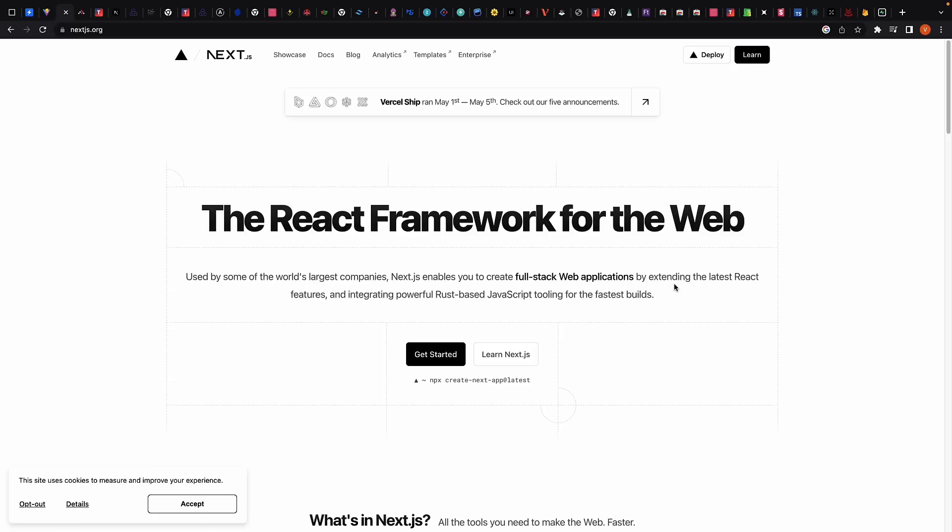Another popular choice for getting started with React is Next.js. It is a framework built on top of React. Next.js provides a robust set of features, including automatic code splitting, server-side rendering, static-side generation, and more. Next.js is great for building complex applications that require server-side rendering and SEO optimization.